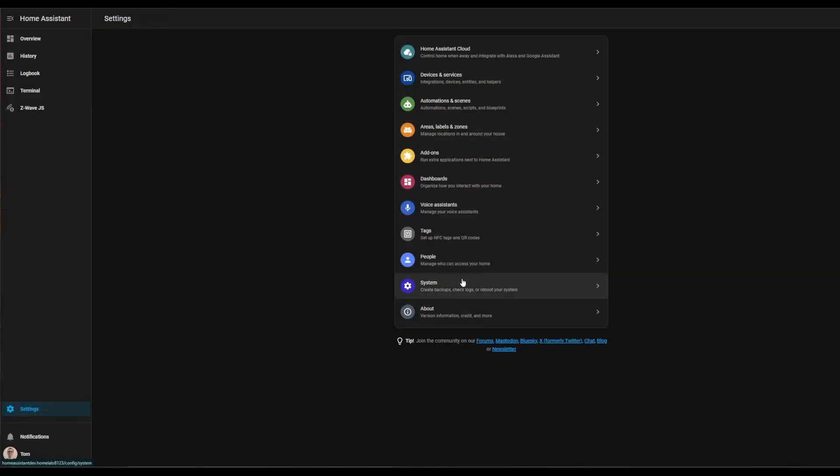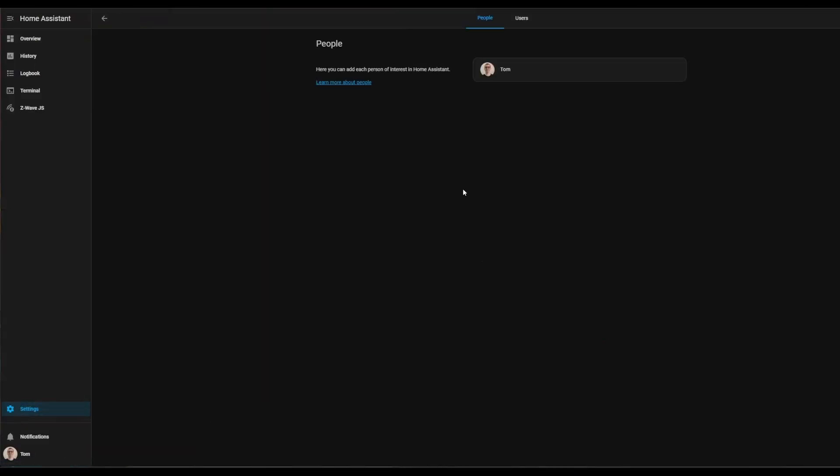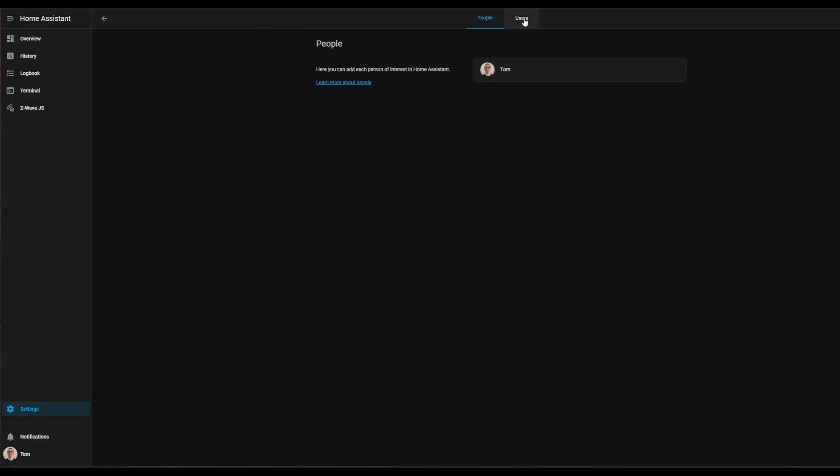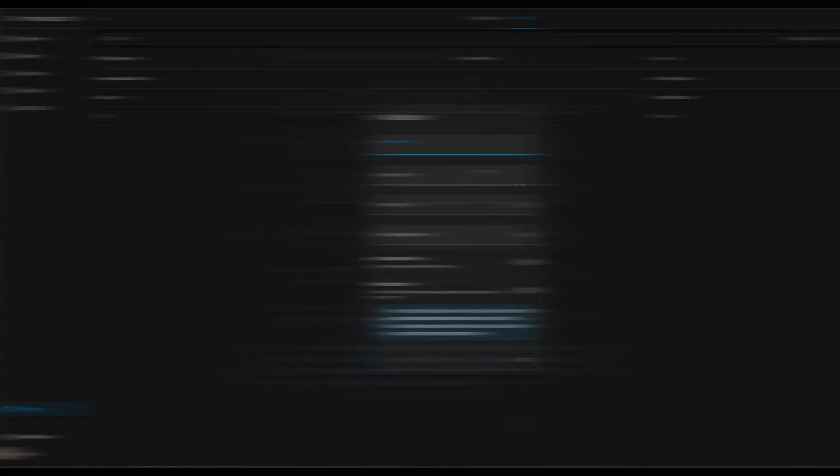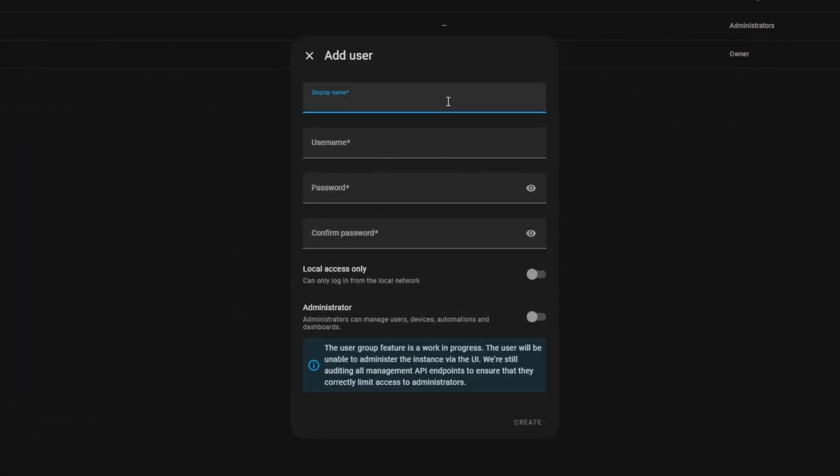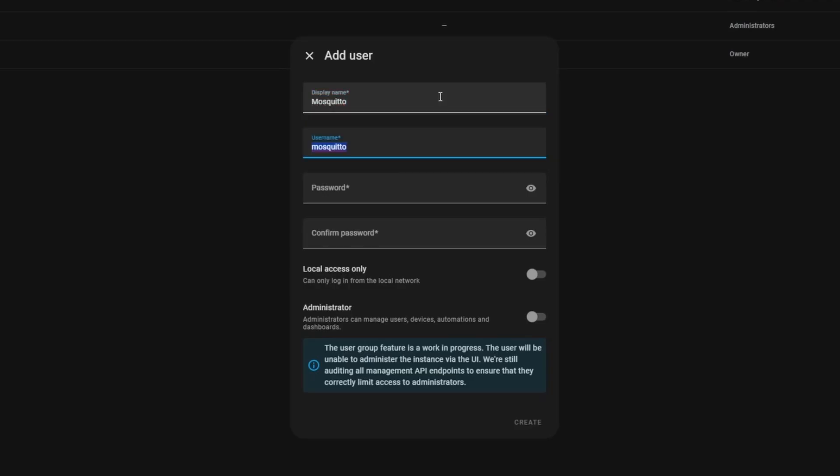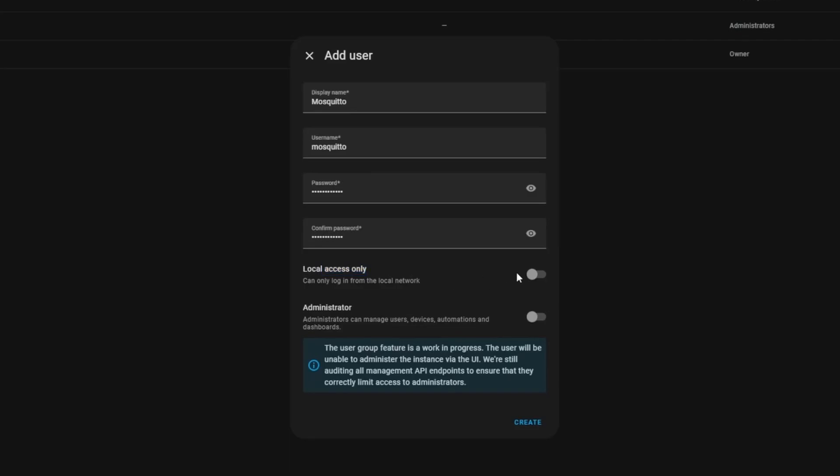Under Home Assistant settings, go to people, then over to users. You should see your user account here along with some built-in Home Assistant ones. Click add user and choose the display name—this is just the user-friendly name. We'll type Mosquito, and it automatically takes that name and puts it into the username box. This is the password you will use on that other system to authenticate against your Home Assistant MQTT broker. Make sure that local access only is enabled and administrator is disabled, then click create.